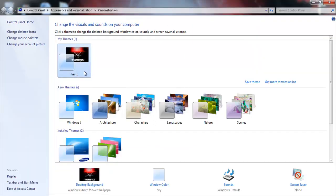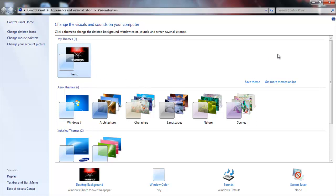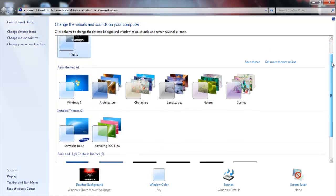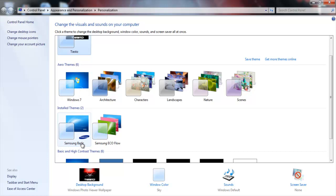Okay, your theme that you'll be using at the moment will be up here. Mine is Tiesto because I love Tiesto. You want to scroll down to, if you're using Samsung, it will be Samsung Basic. Whatever laptop you're using, it will be whatever Basic. So whenever it says Basic, click on it.